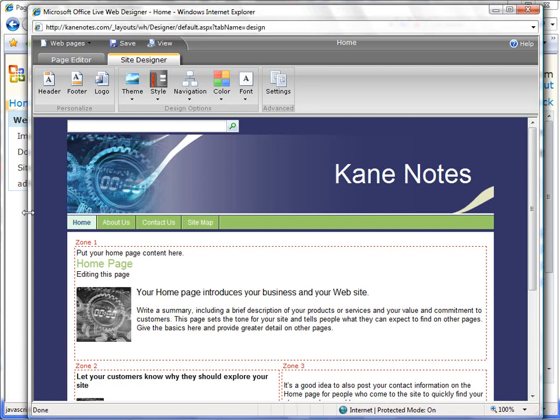On the top, you'll see two tabs, one that says Page Editor and one that says Site Editor. Within Site Editor, which we'll use first, we can make changes to our overall site.